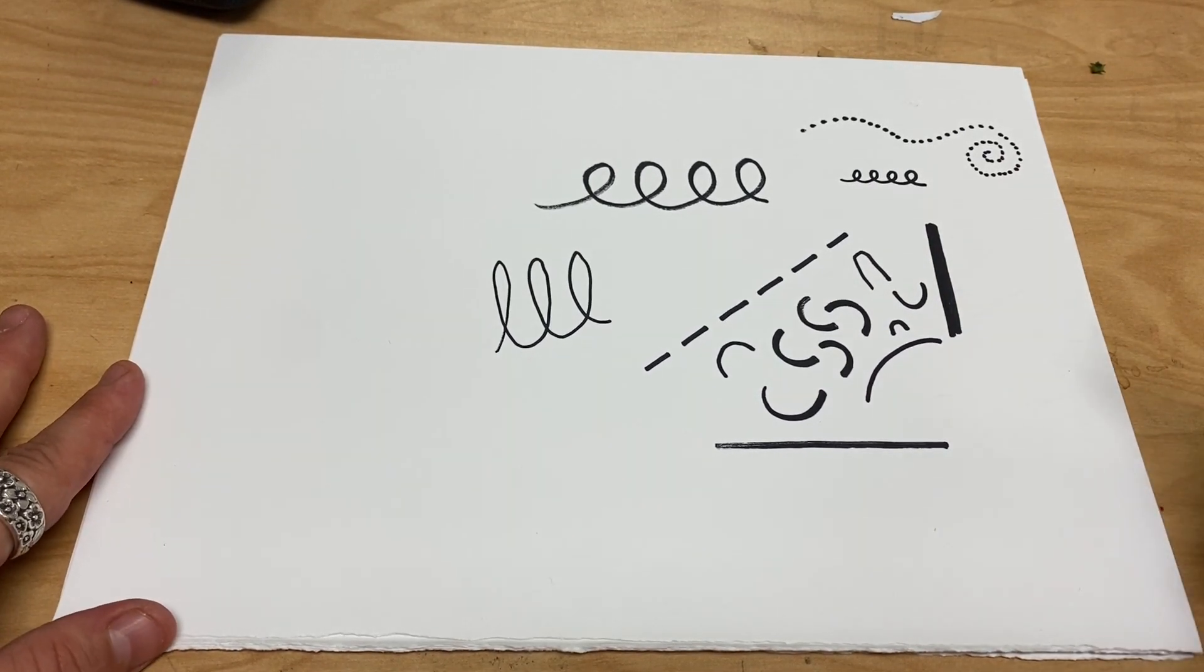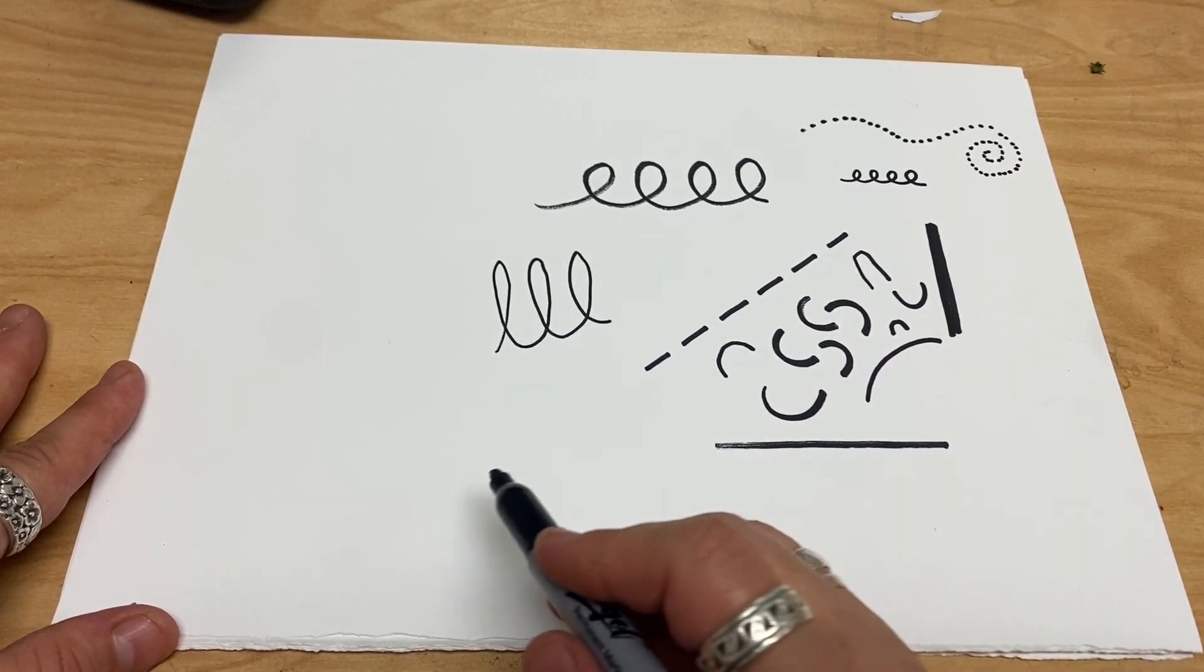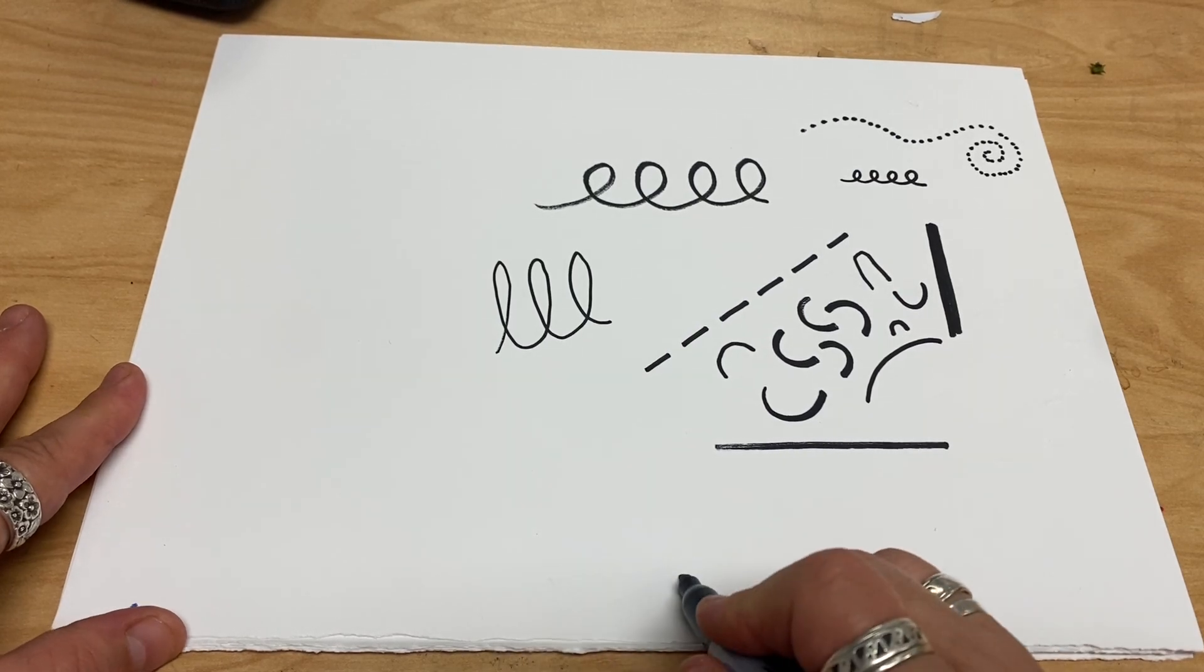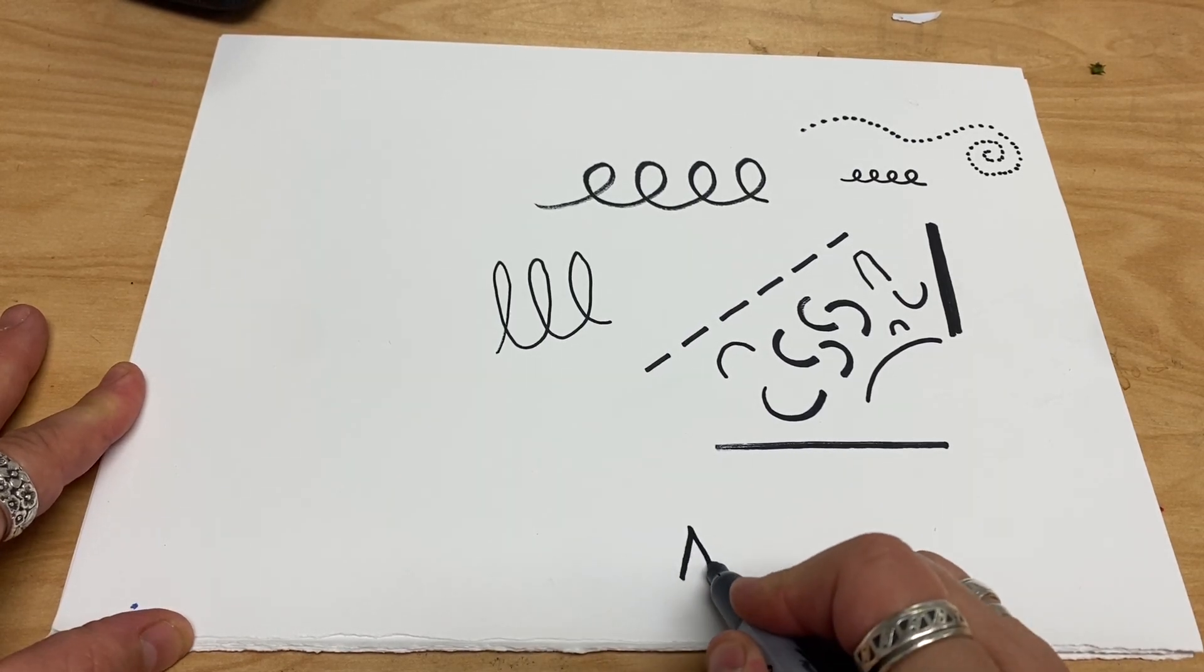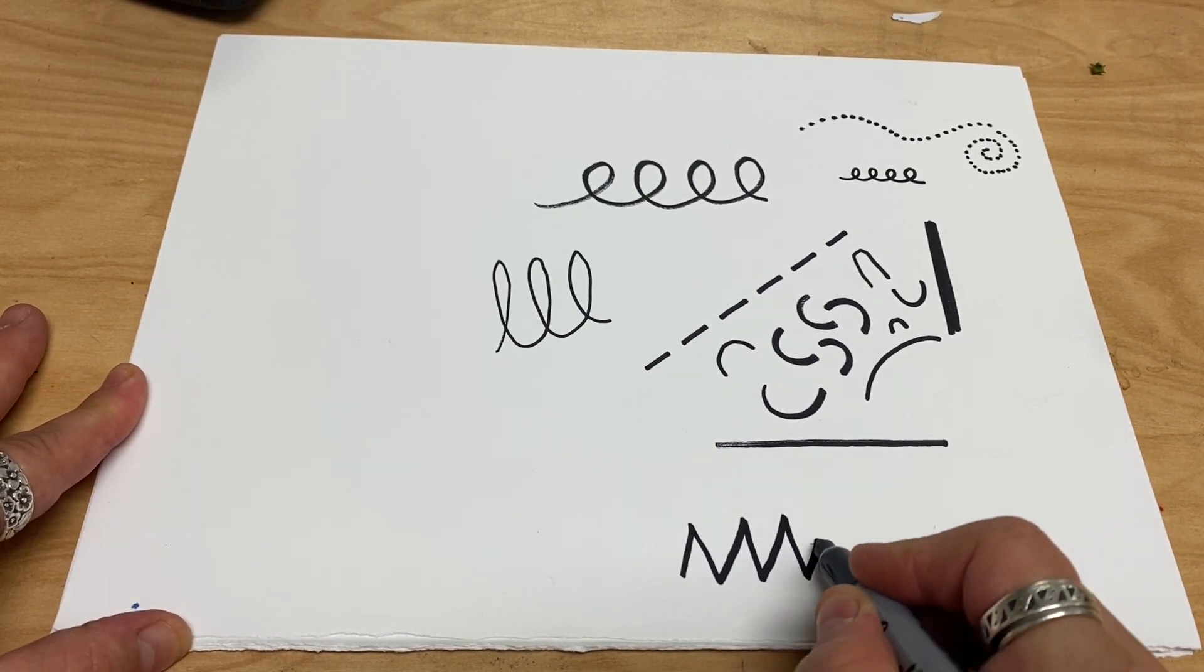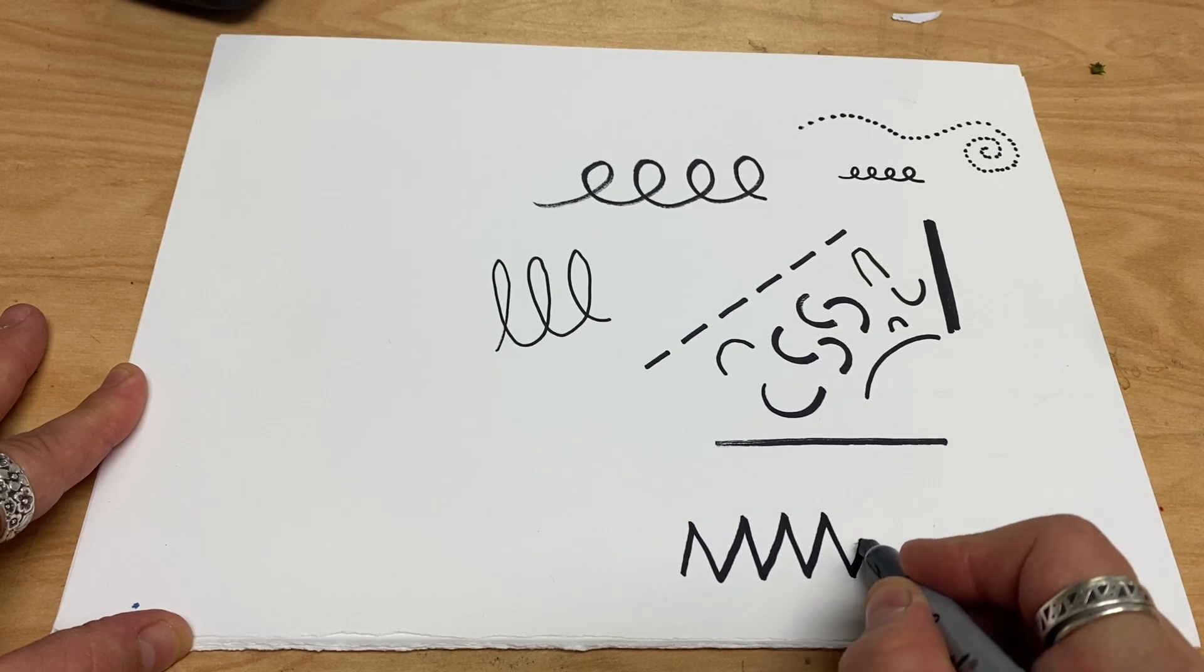Okay, now we're going to do zigzags. You can do zigzags. Look, a lot like the letter M that just keeps on going.